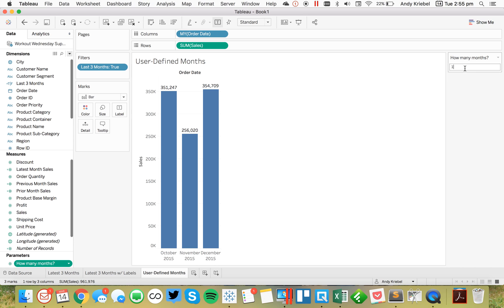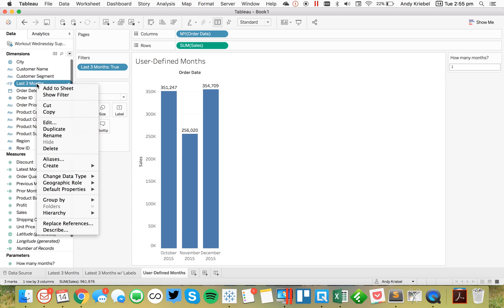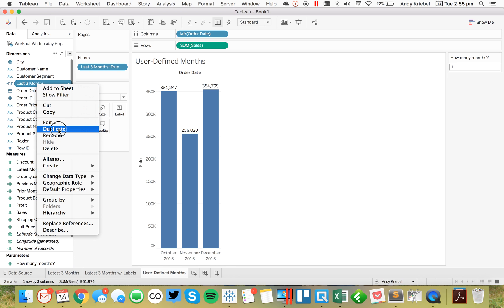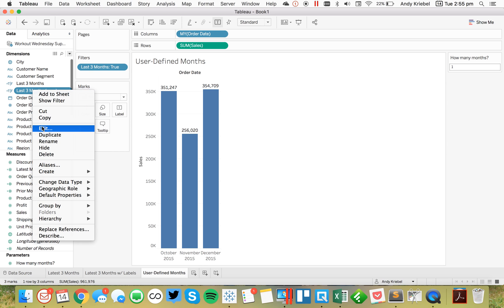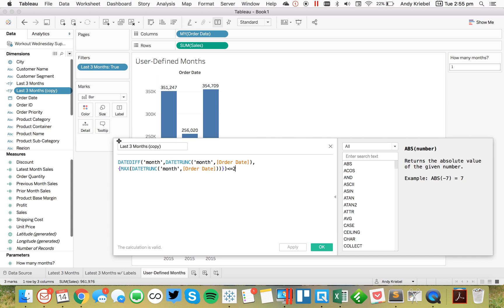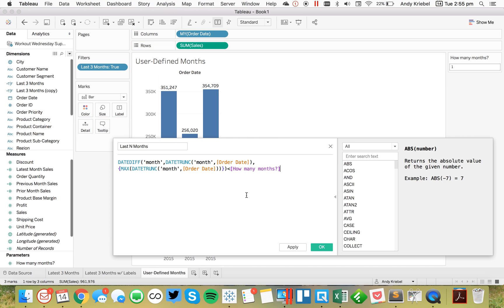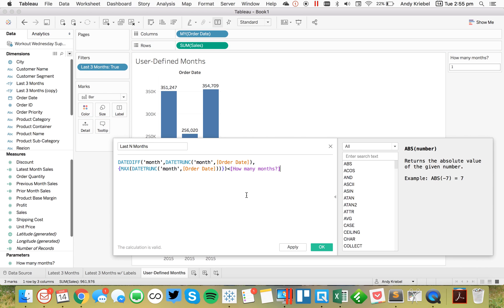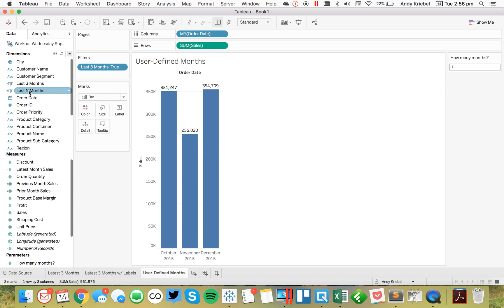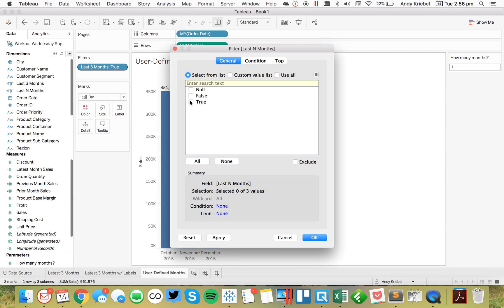And now we see, we want to see how many months the user wants to view. So what I'm going to do is I'm going to duplicate my last three months calculation, edit that, and now I'm just going to call this last n months. And instead of this being 2, I want it to be less than the value of my parameter. The reason I have to do less than is because my user is going to enter, for example, 1, 2, or 3, and that's the number they expect to see where the date diff is 0 based. So it's kind of offset by 1. So hit OK there. And then let's just replace this on the filter and select true.